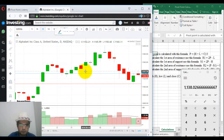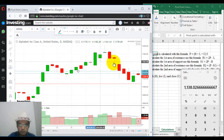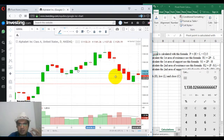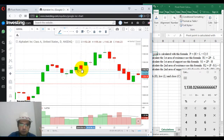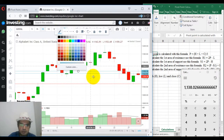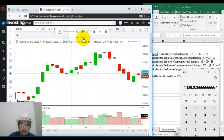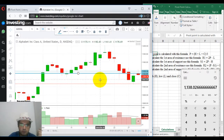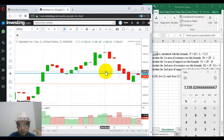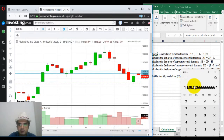Let us put a line at 1138.02. It's a bit off, but you cannot put the line at the exact point, so that's why there is a difference. Let me make this line the boldest. The line above it is resistance and the line below it will be the support line.